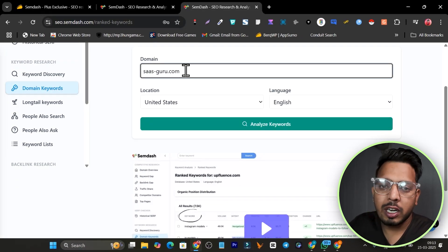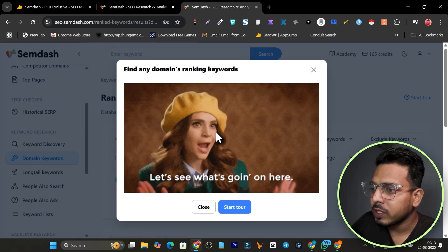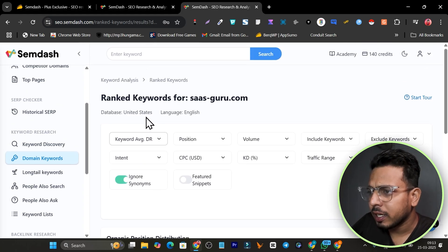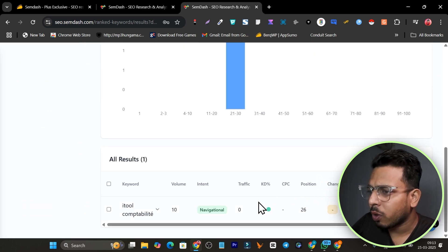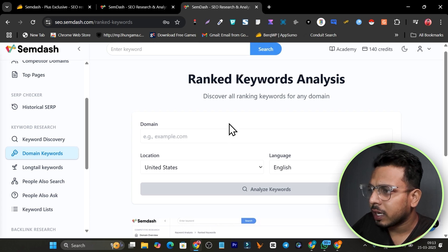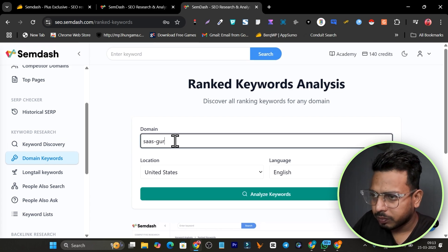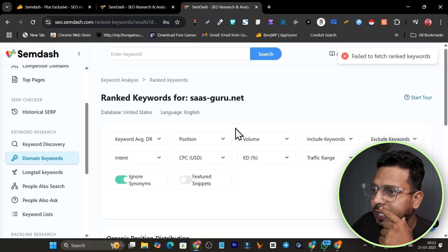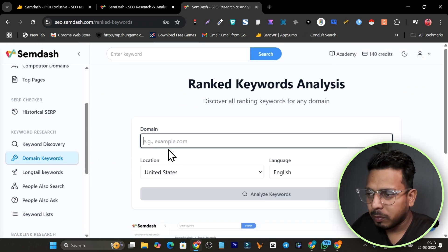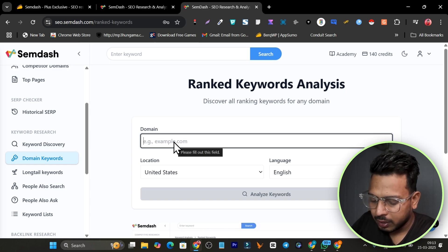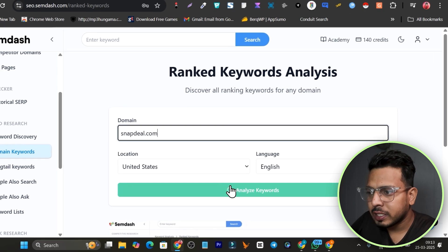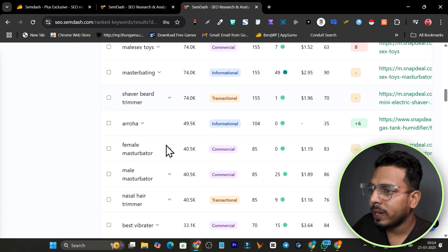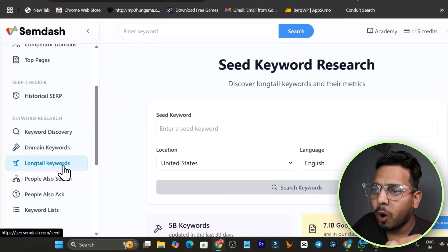You can also find keywords by domain: add a URL or domain name and click Analyze Keywords to see all the keywords that domain is ranking for. I tried my own domain first but it didn't have enough data, so I used snapdeal.com as an e-commerce example and got a full list of keywords for that domain.